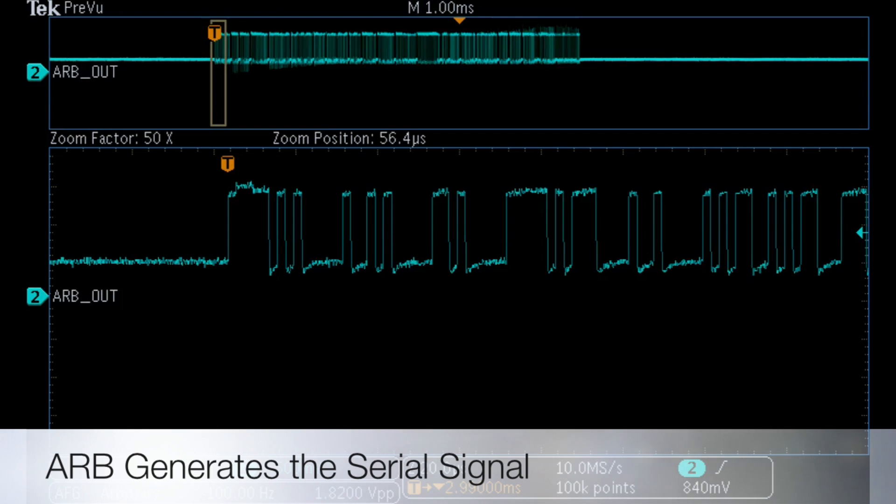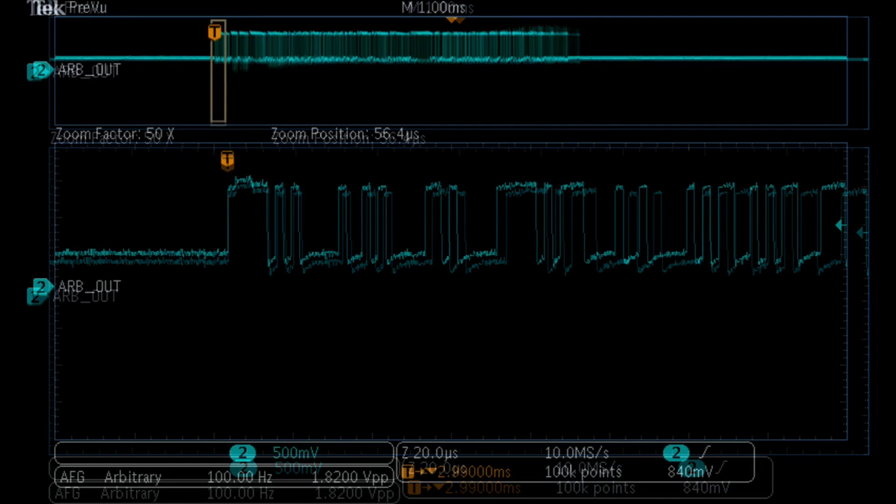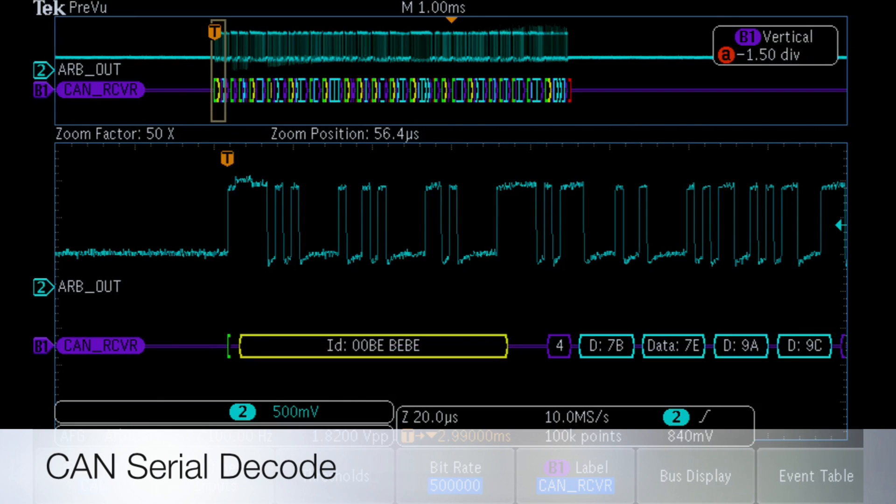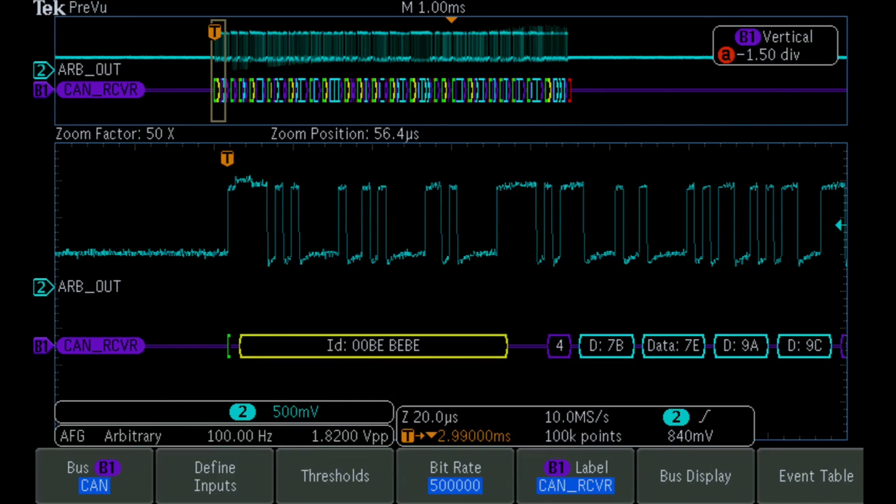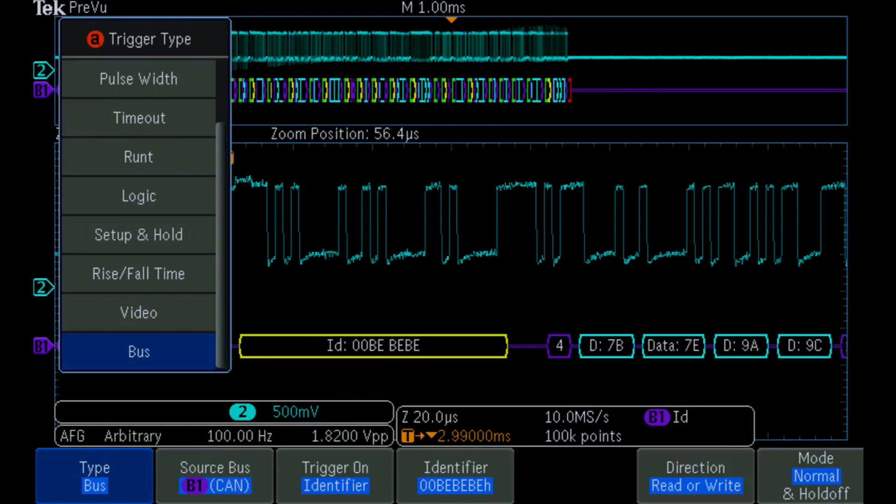Next, we probe the signal at the output of the serial receiver. By decoding the output of the receiver, we can determine when errors begin to occur in the system.